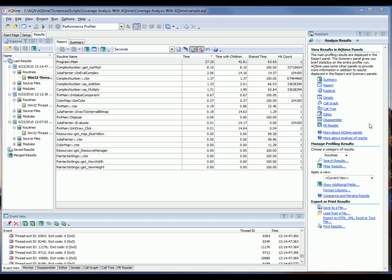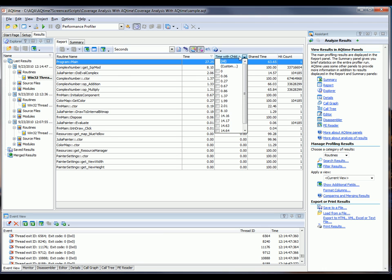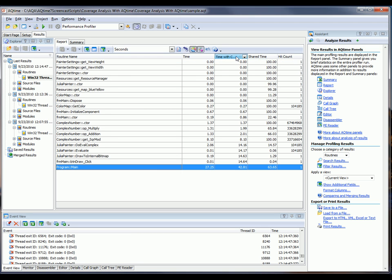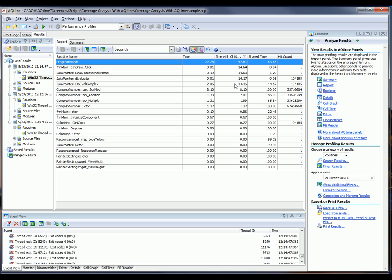So like I said, it took about a minute and a half for my application to draw that fractal. So it's pretty obvious that we need to perform some optimizations here. Let's take a look at the profiling results and find the bottleneck. First of all, I'm going to sort my results based on this TimeWithChildren column. And that's going to show me the slowest functions.